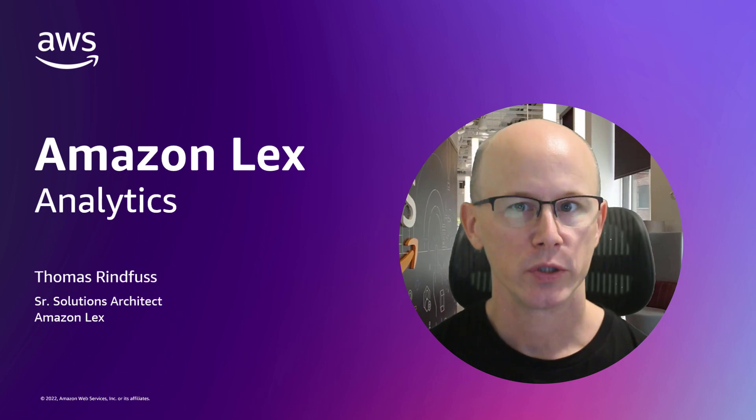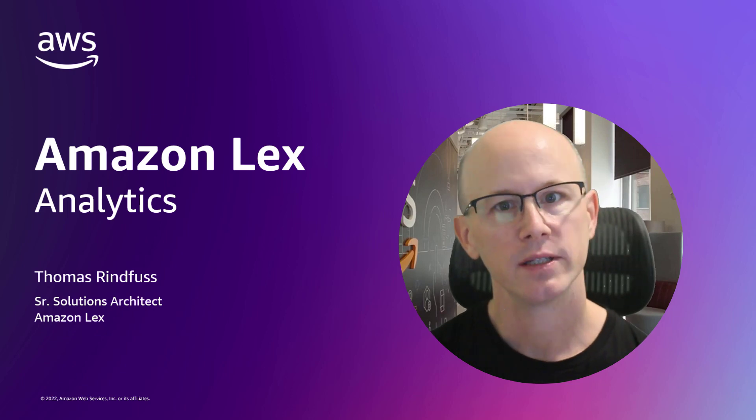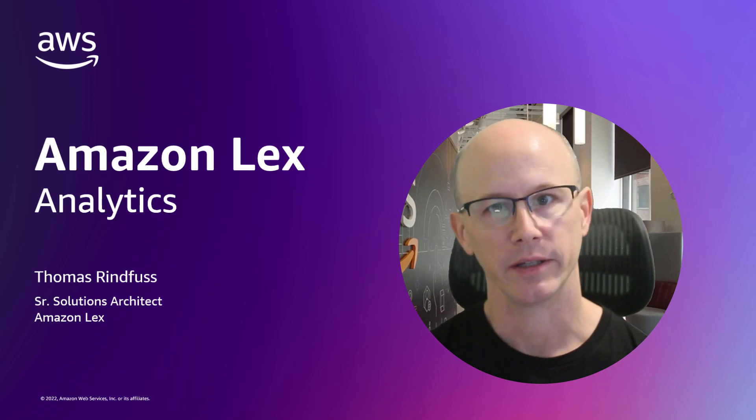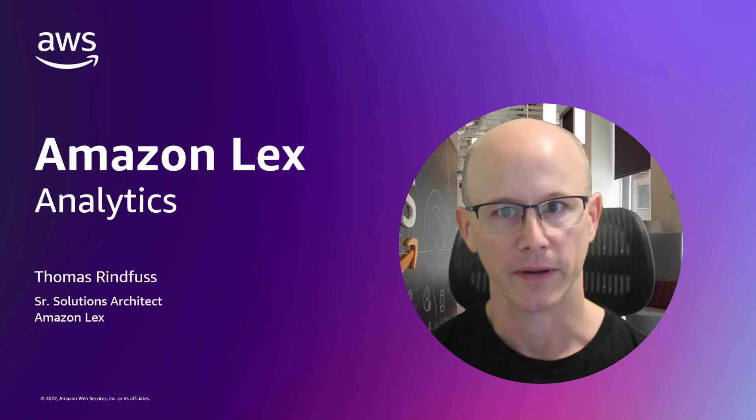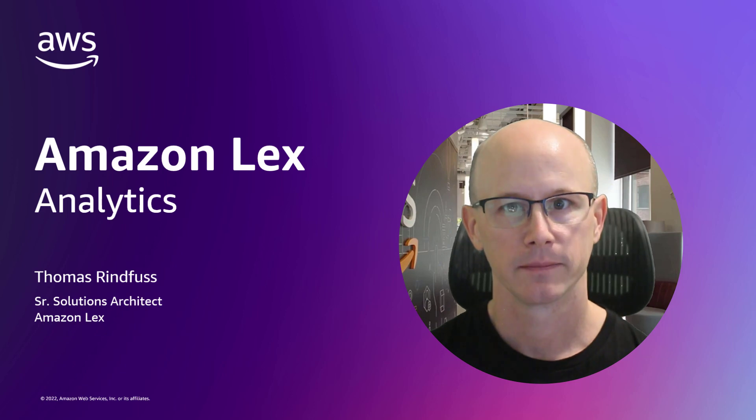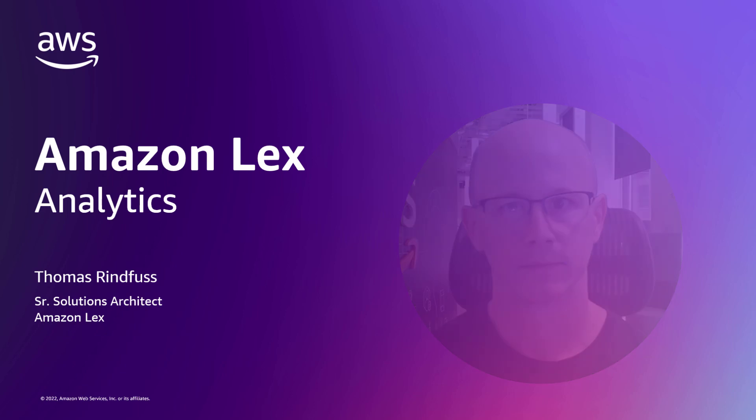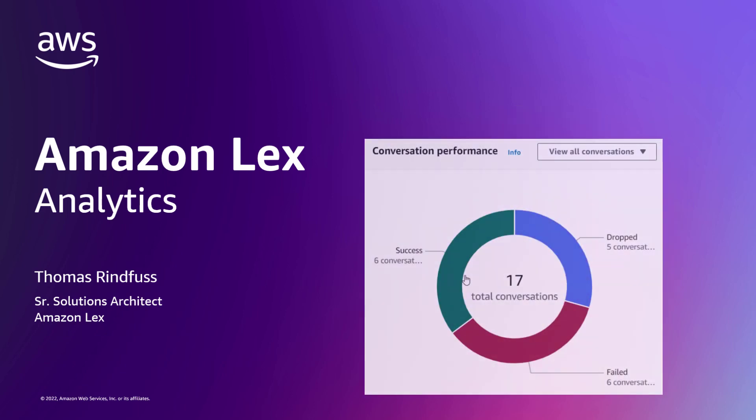Today, I'm going to introduce you to the recently improved analytics features of Amazon Lex. These tools give you powerful insights into your bot's performance and usage, enabling you to continuously improve the customer experience.